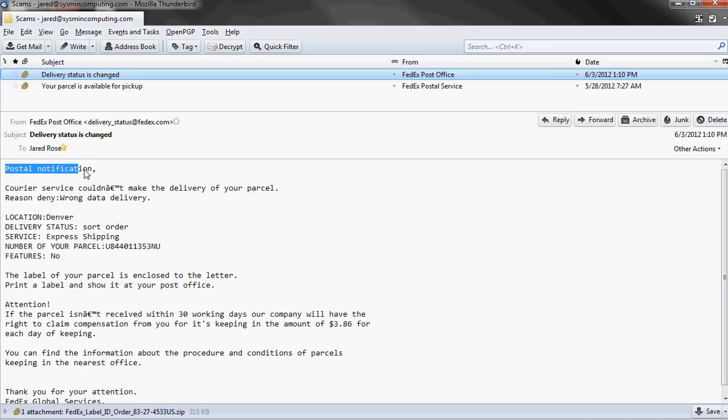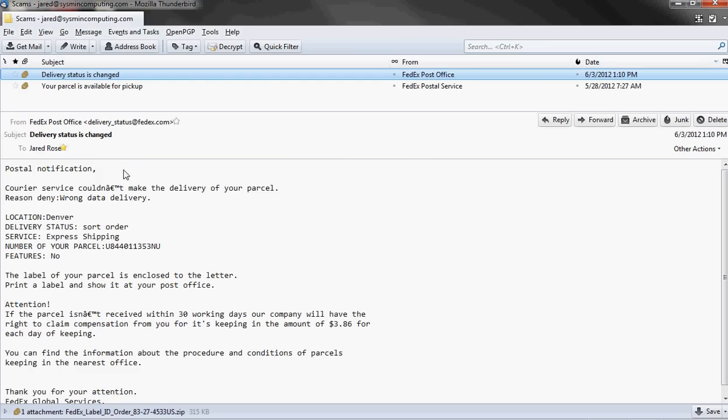But some key points to look at. First of all, I wasn't expecting a package. So that should be your first very immediate red flag. Second of all, you'll notice that the greeting is not to you specifically. It's more of a generic form letter. Most services will at least put your name or email address in it. FedEx, I've never known FedEx to actually email you nor the post office saying that they have a package for you. If you're going to get something from them, it will usually be delivered on like a sticker on your door or a slip of paper in your mailbox. So that should be another red flag.